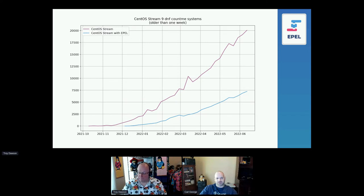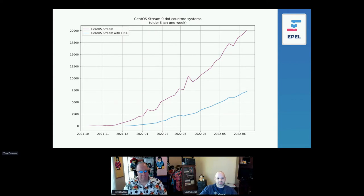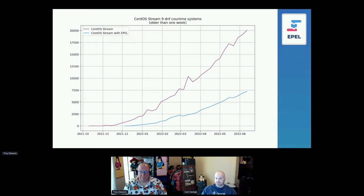What's surprising me is that for CentOS Stream 9, it's far fewer systems with EPEL enabled than I thought. We've got over 7,000 CentOS Stream 9 systems with EPEL, but CentOS Stream itself is up over 20,000 systems. We've been hanging at around 33 to 36% since April. For AlmaLinux 8, almost 100% of those systems have EPEL enabled, so I'm expecting this 33% to grow significantly later in the lifecycle.